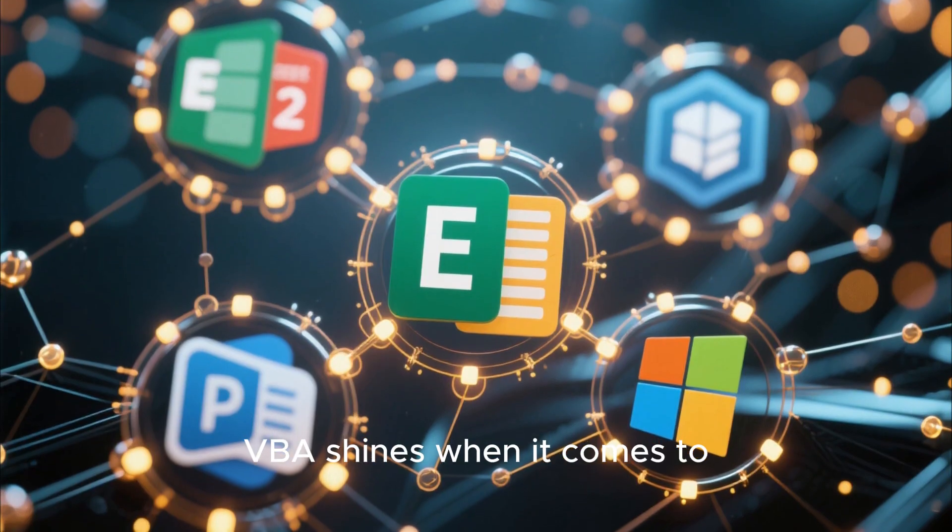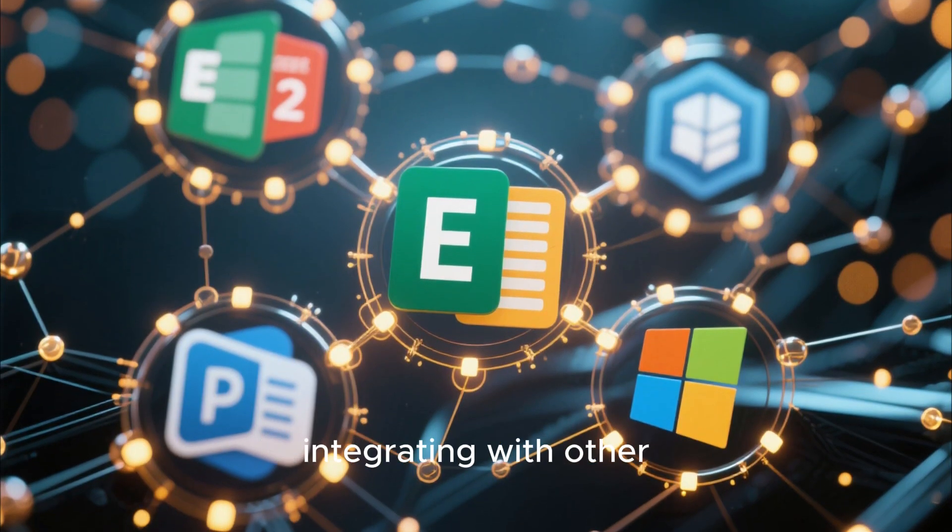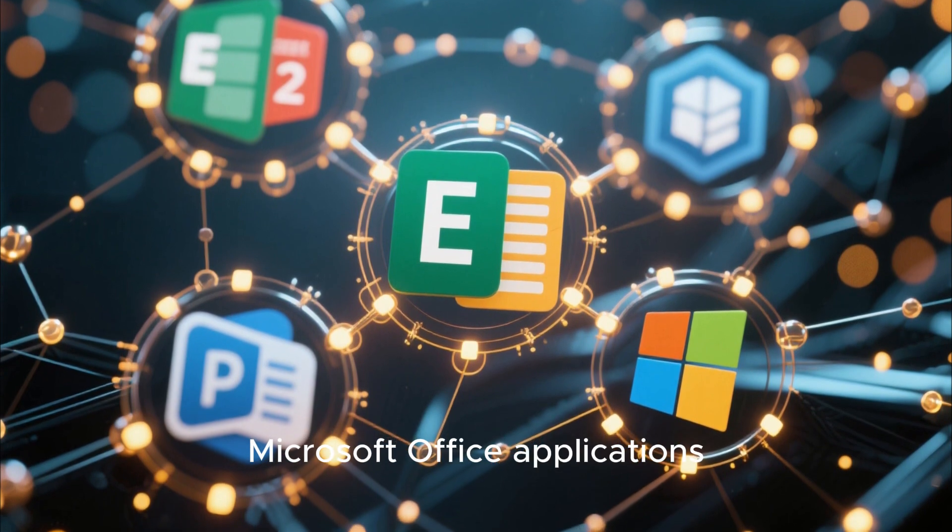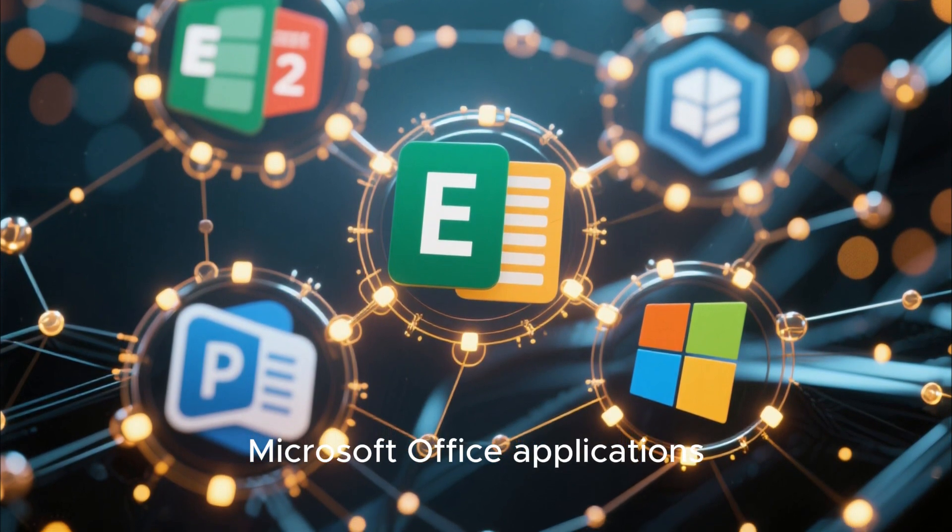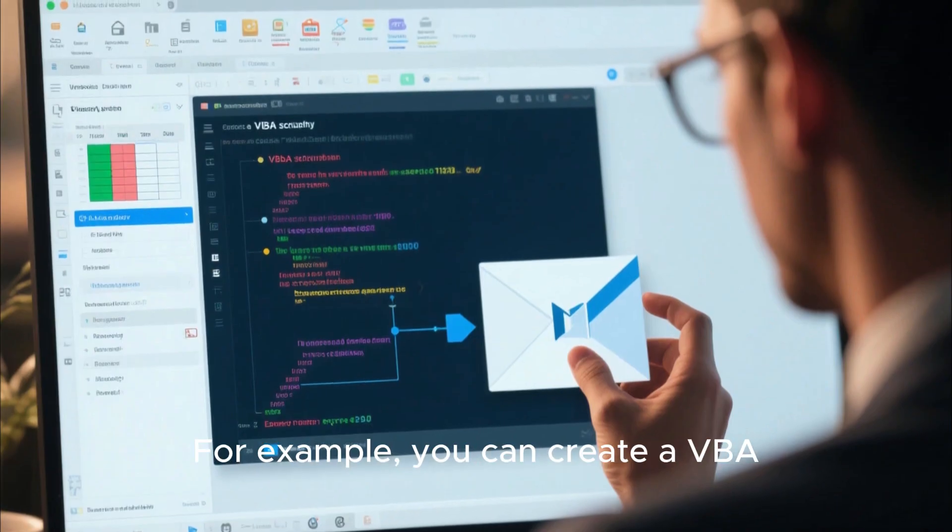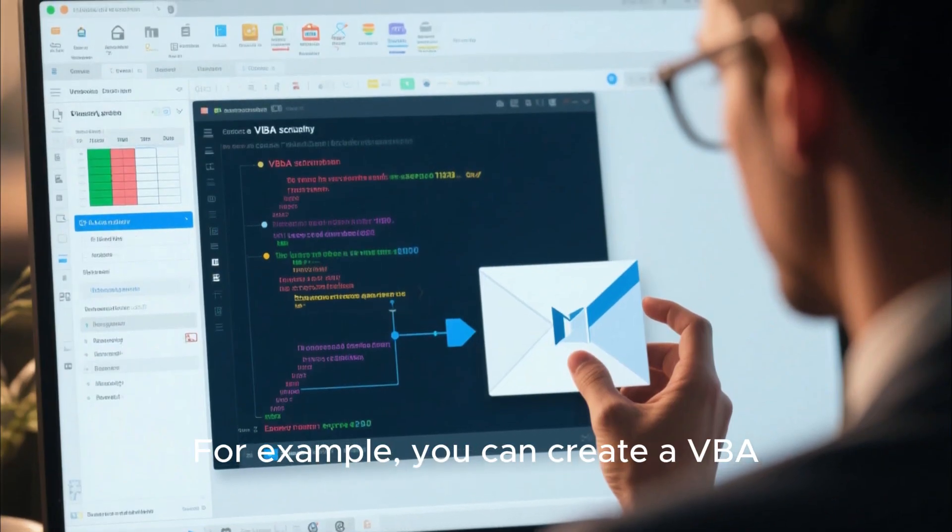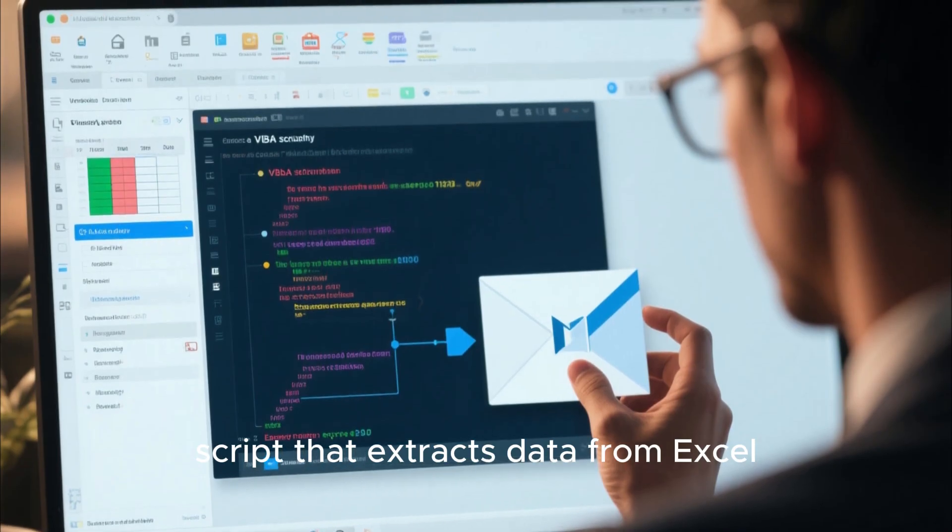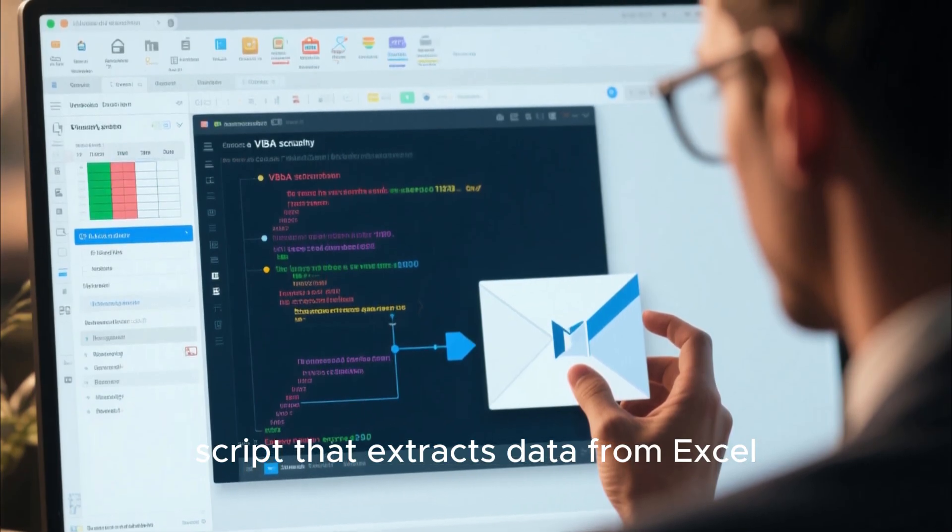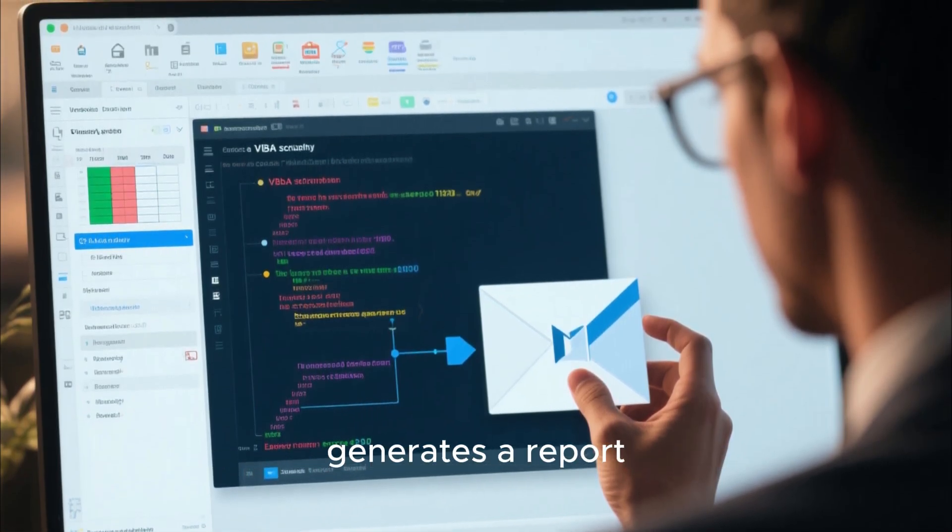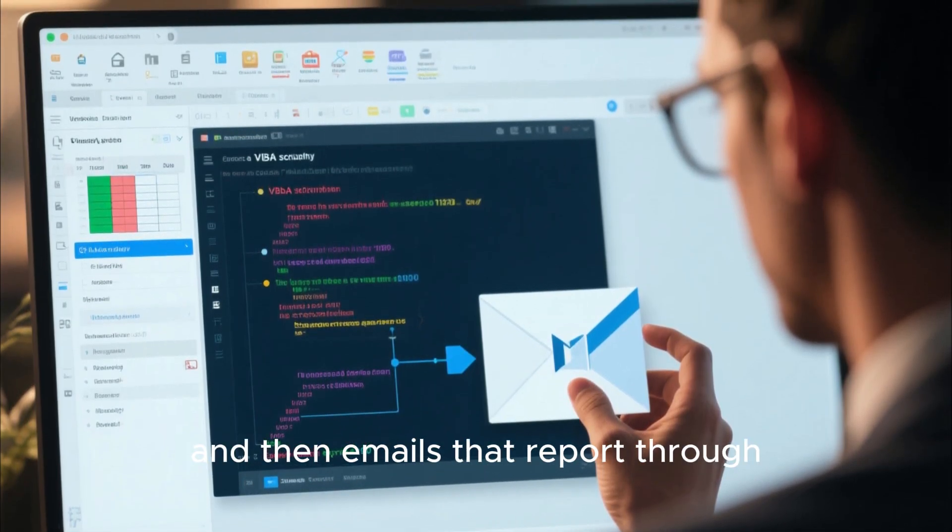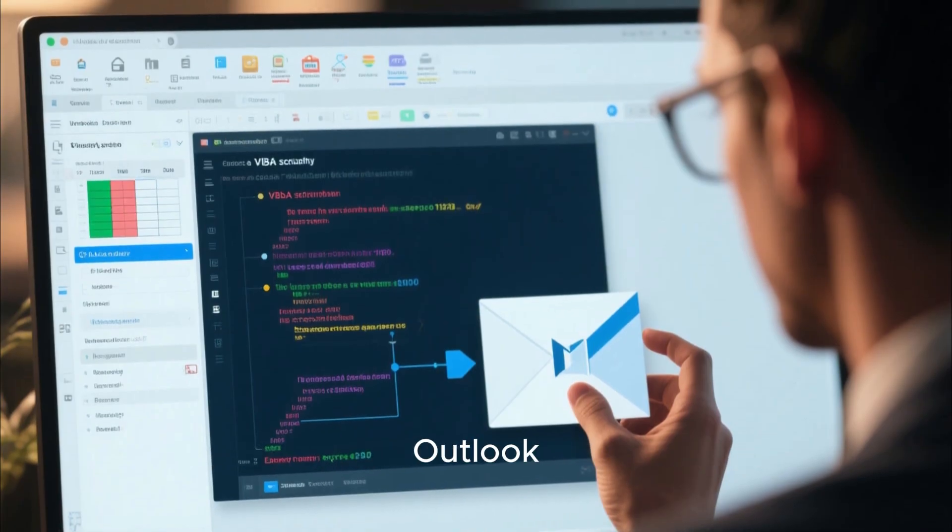VBA shines when it comes to integrating with other Microsoft Office applications. For example, you can create a VBA script that extracts data from Excel, generates a report, and then emails that report through Outlook.